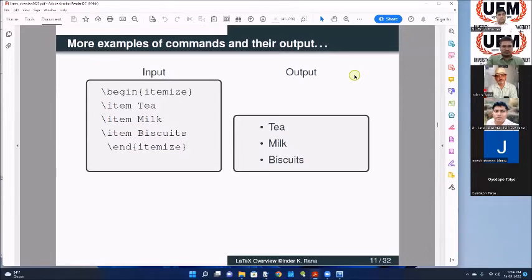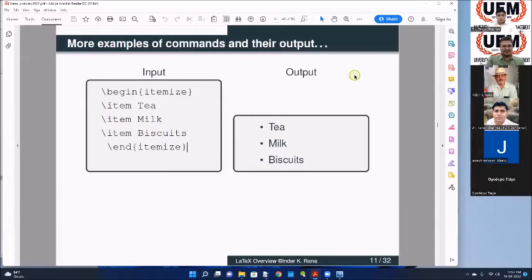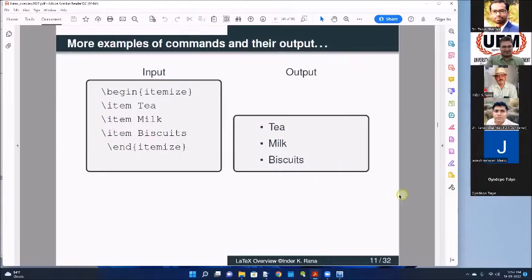Jayesh Narayan Banu, are you there? Yes, sir. Do you think this is going okay? Yes, sir. Good morning, sir. So with input from Jayesh confirming it's okay, let us go ahead. So this is how you prepare your itemized lists.